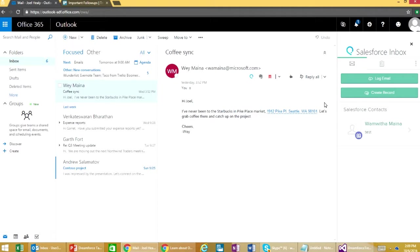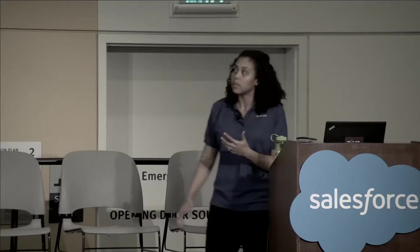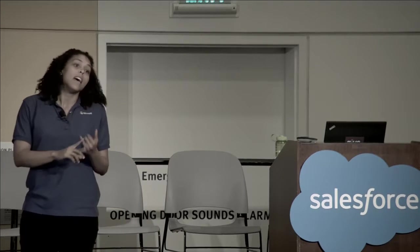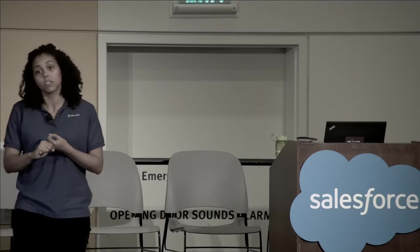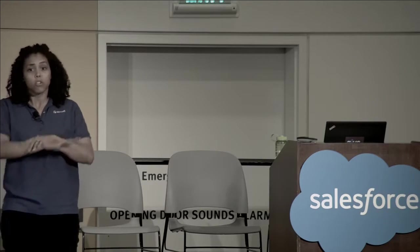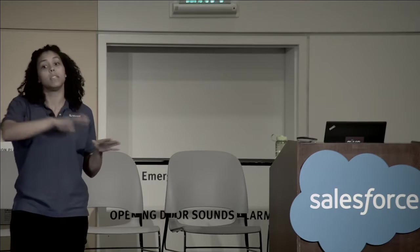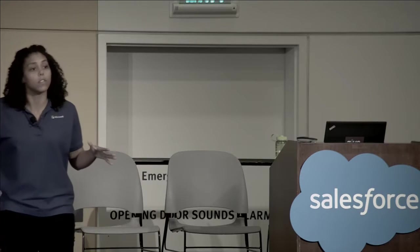One of the awesome things about this add-in platform is that Wunderlist works in both Desktop Outlook and Outlook on the web. Building an Outlook add-in means it's available on every Outlook client that supports add-ins — today that's Outlook Desktop 2013, 2016, Mac Outlook 2016, and Outlook on the web. Writing your Office add-in once means it works and functions across all of those clients.